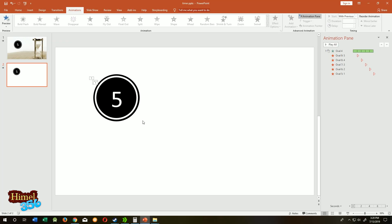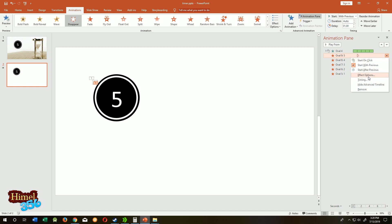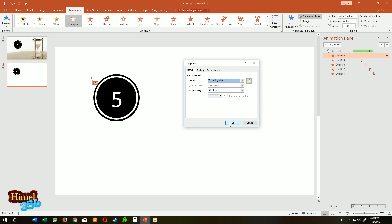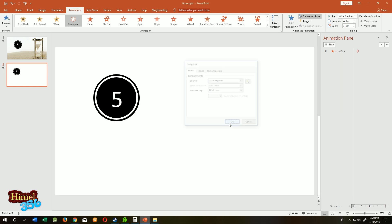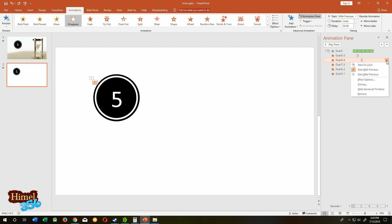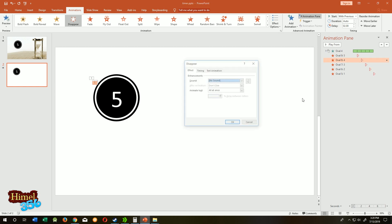Now if you want to add sound effect to them, the first one is five, so click on the arrow. Effect option, no sound here for now. Cash register was the sound I was showing you. Do that for all of them.